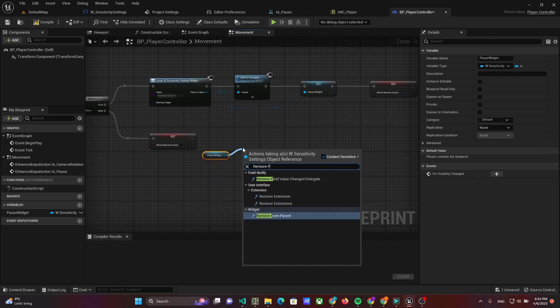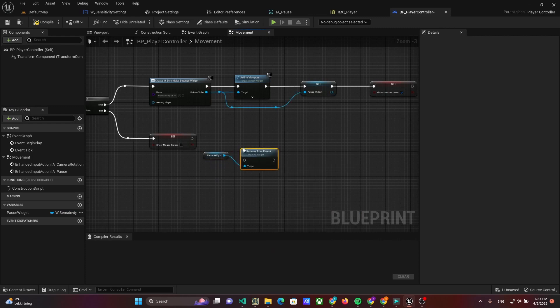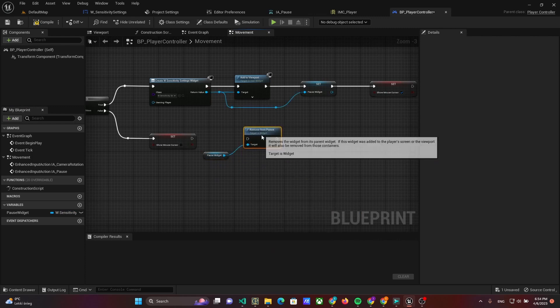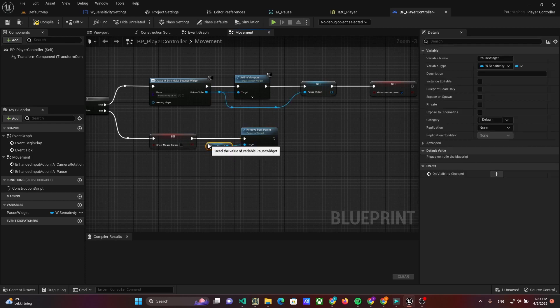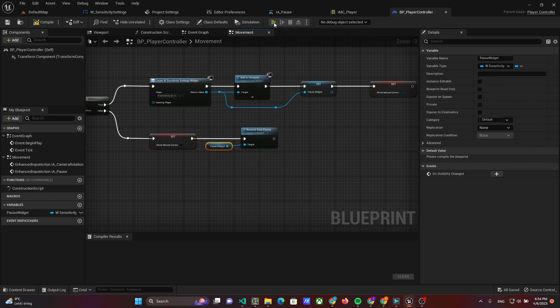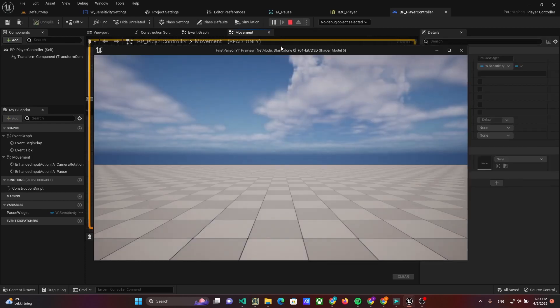To do it, use remove from parent of pause widget. Let's check out the widget on pause.